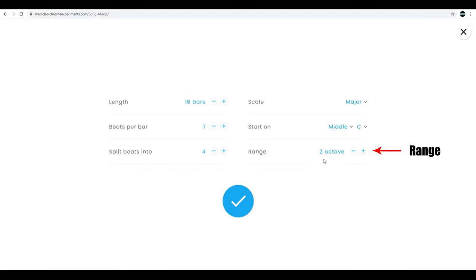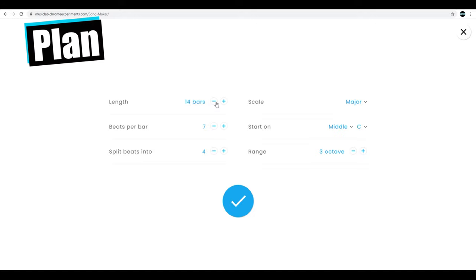I'm going to create another example here using some alternate settings. I want to do a 12-bar blues, so I'll change my bar numbers here to 12 bars. I want four beats per bar, divide each measure into triplets to get that shuffle feel, and I'm going to work with the chromatic scale so I have all kinds of possibilities of notes.